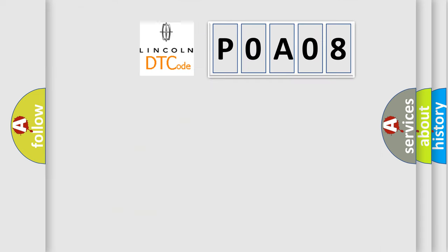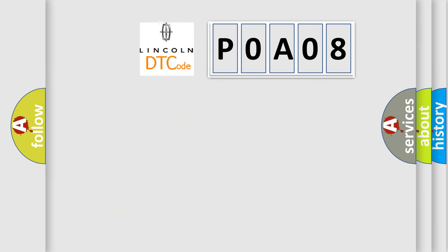So, what does the Diagnostic Trouble Code P0A08 interpret specifically for Lincoln car manufacturers?